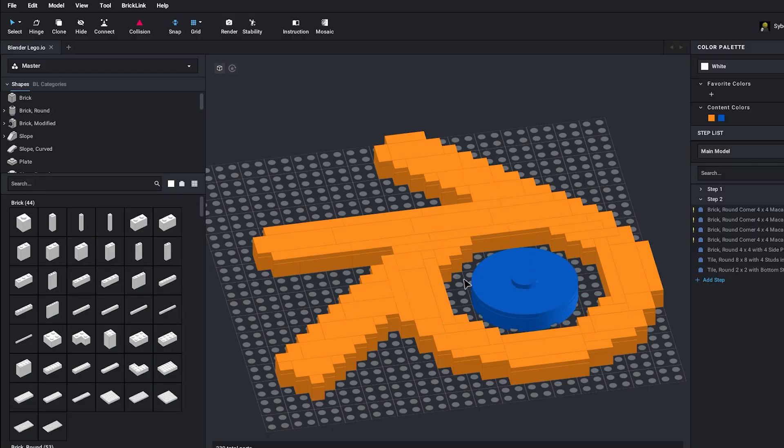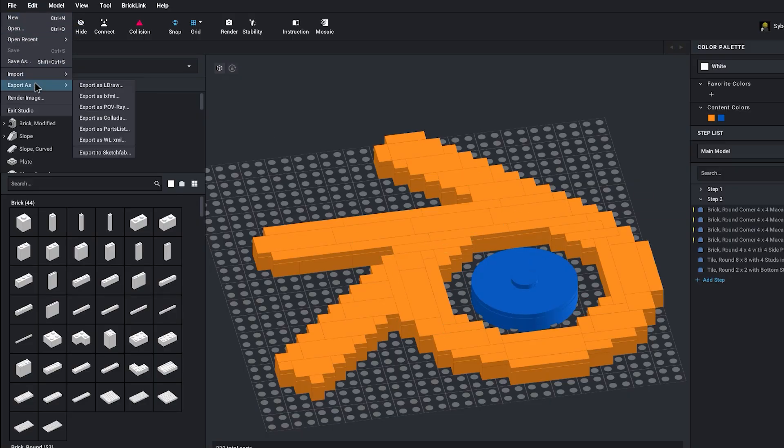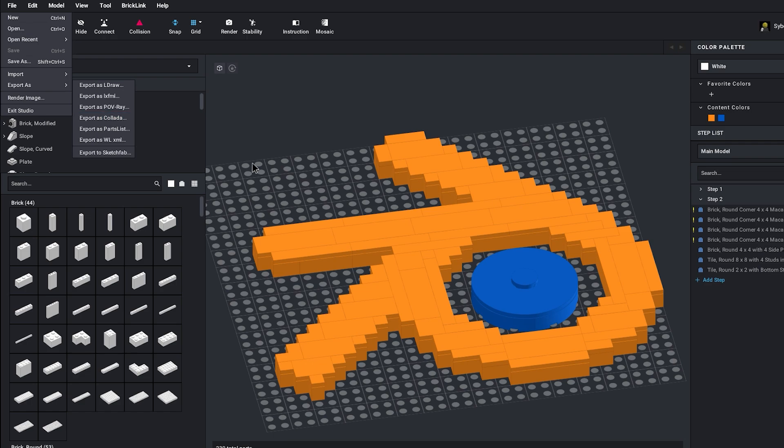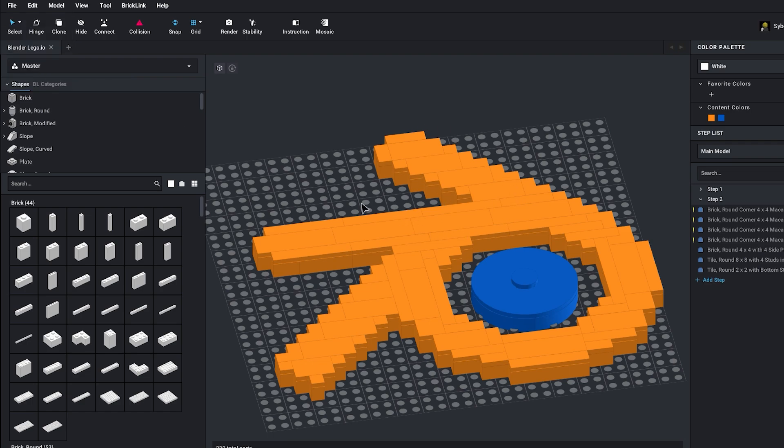Once you have made your Lego set, all you have to do is go over to File, down to Export As, and then click on Collada. That will export it as the file format that we can import into Blender. Now let's go ahead and jump into Blender and import that in.